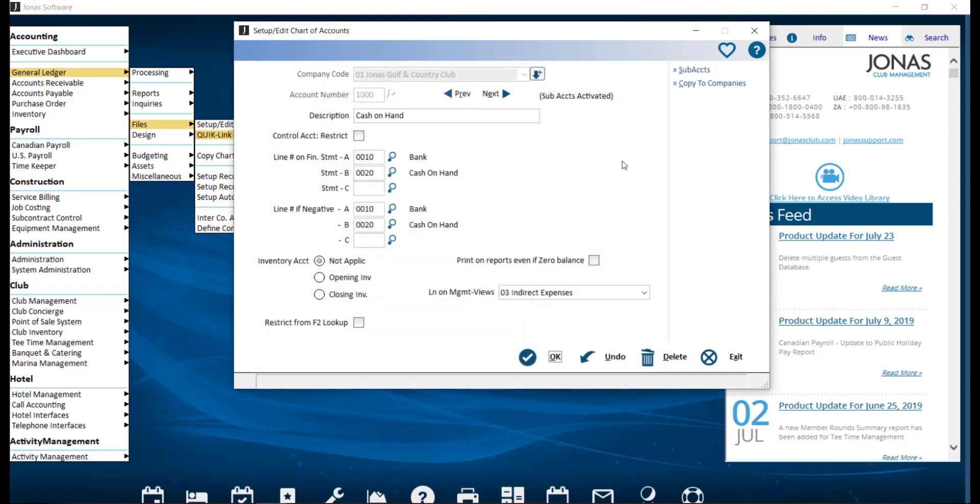Once you've completed your setup, click OK to save. Complete these steps to create all the GL accounts and link over the line numbers for the financial statements.